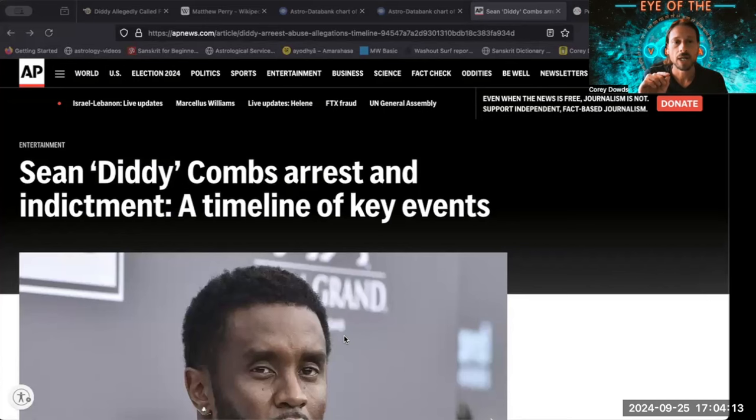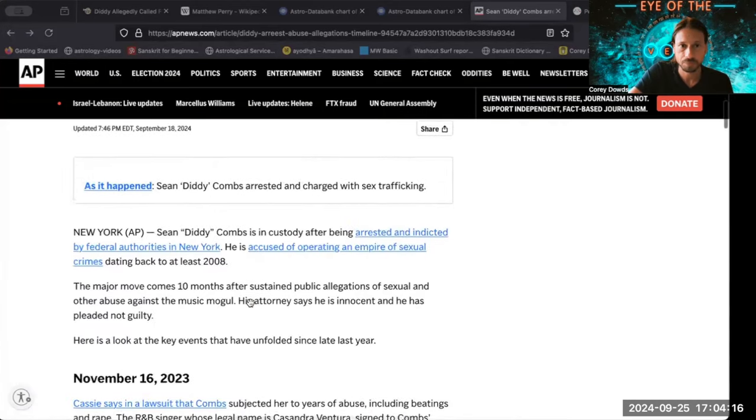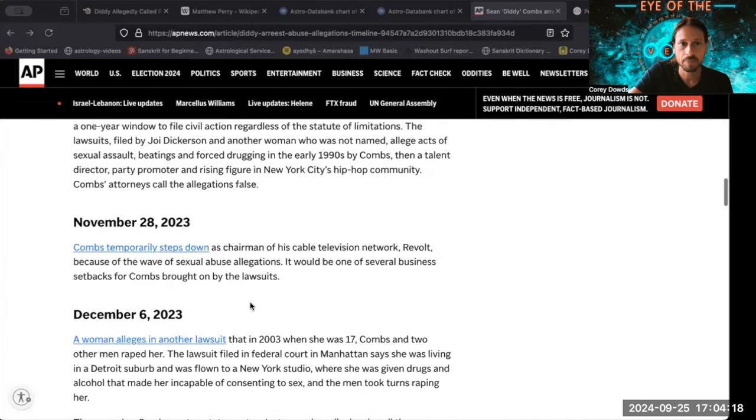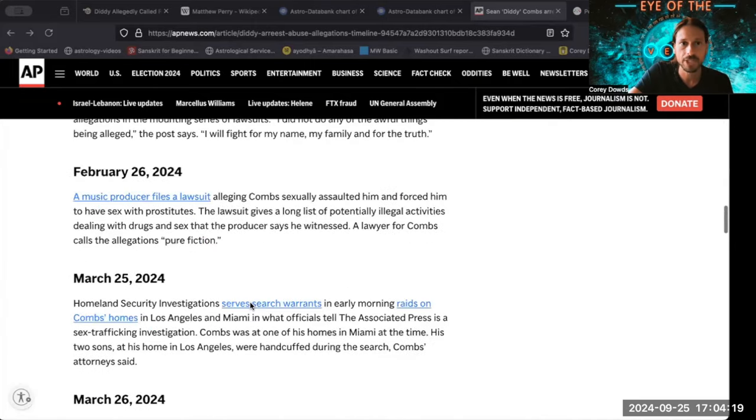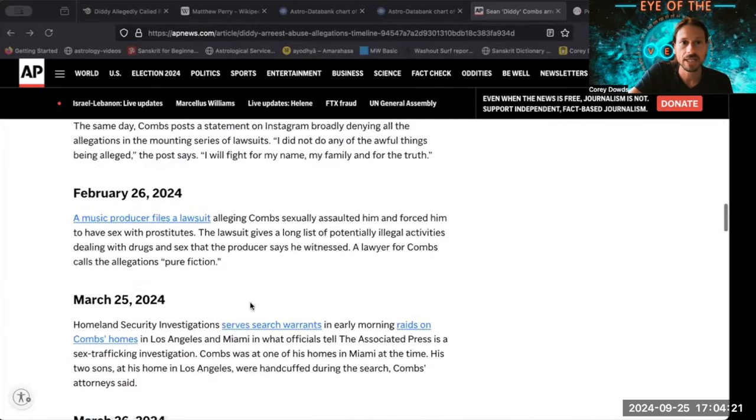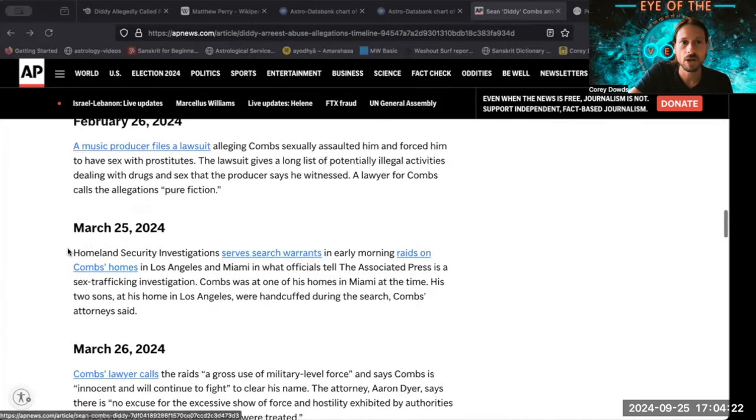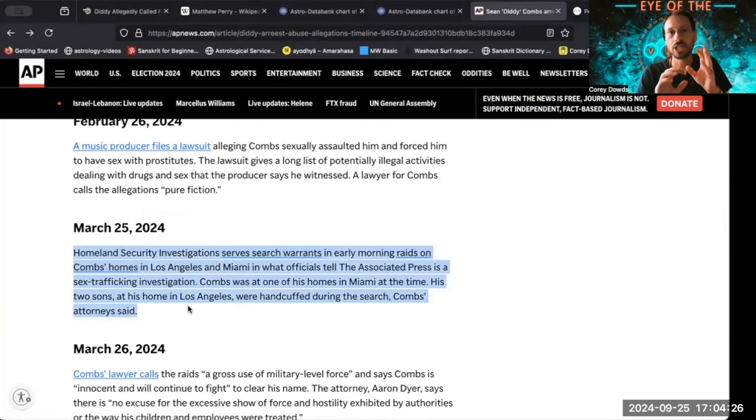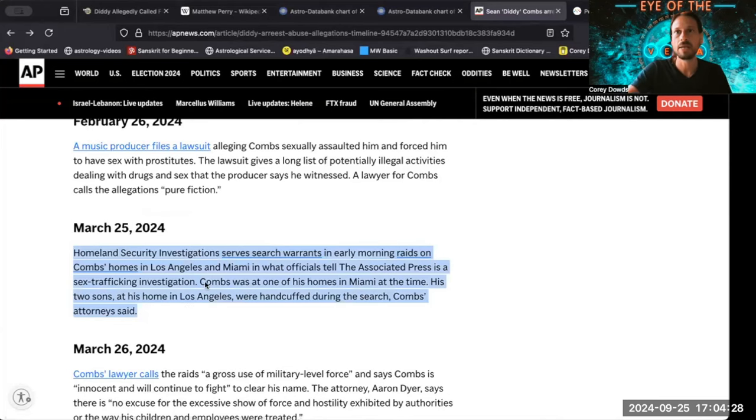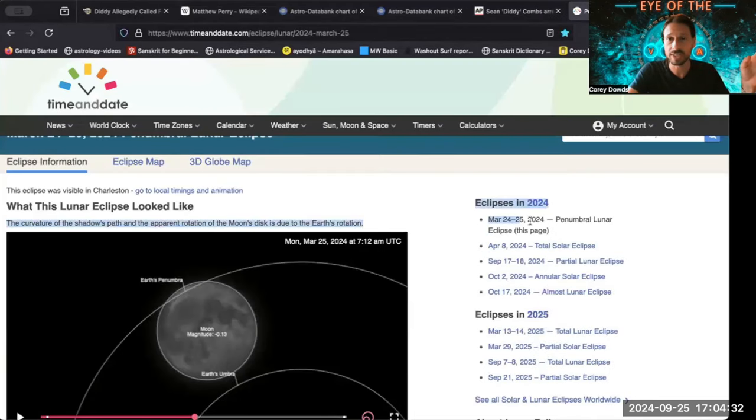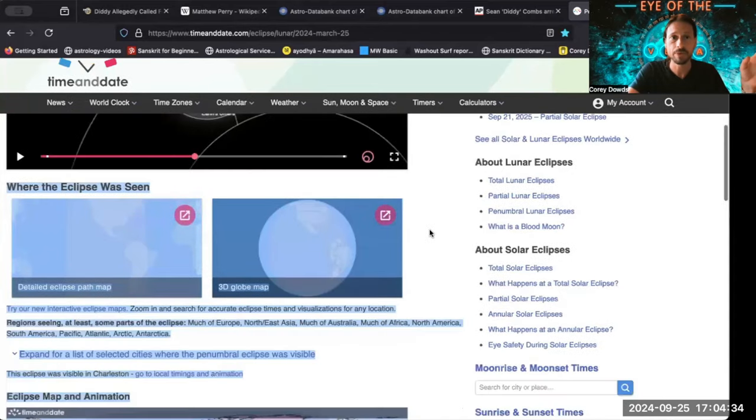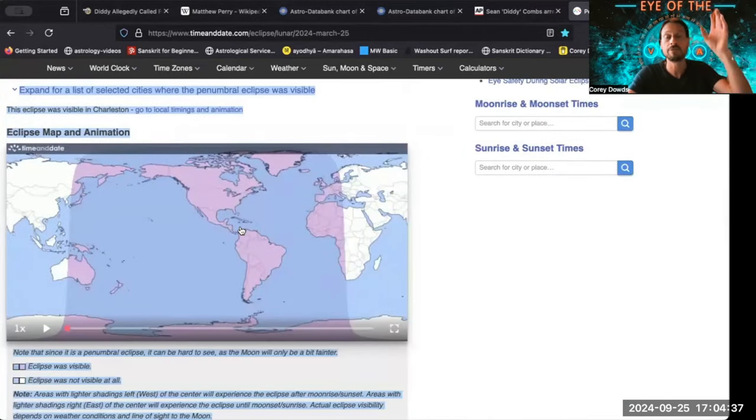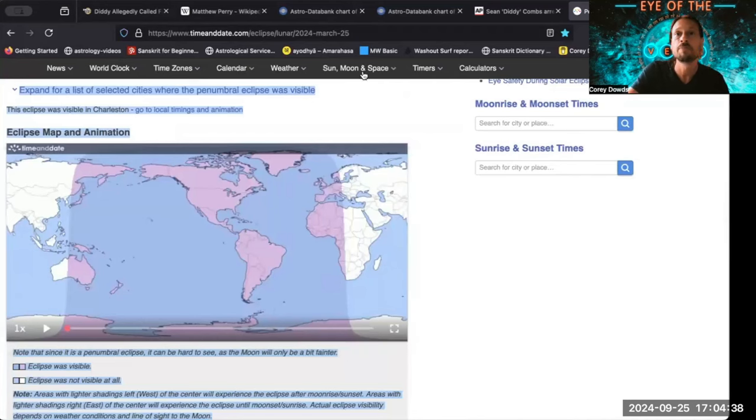Diddy's house was raided—both of his properties were raided exactly on the lunar eclipse date. Homeland Security raided his places in Los Angeles and Miami on March 25th, 2024. We had a lunar eclipse visible in North America, so it was literally visible from his homes.